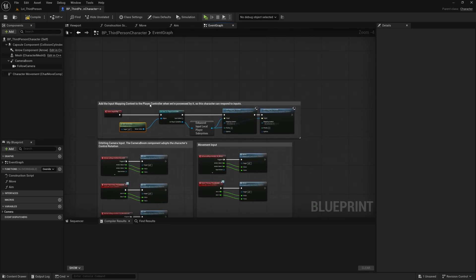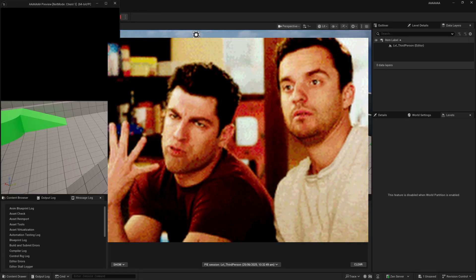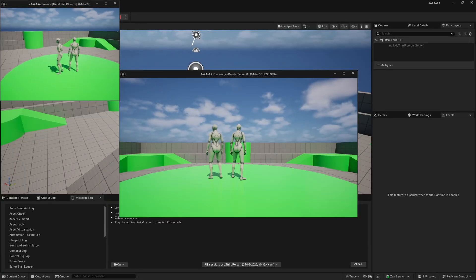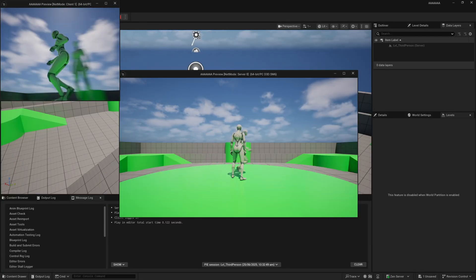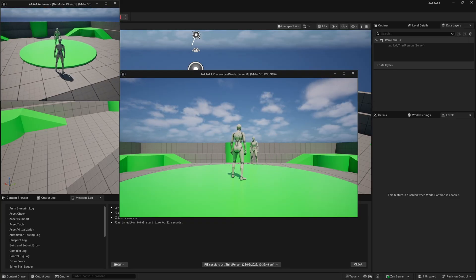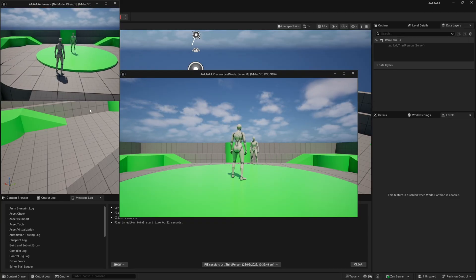So if I hit compile and I hit play, we'll select the client, and the client can now look around and move around. As I said guys, I've got quite a few multiplayer tutorials.